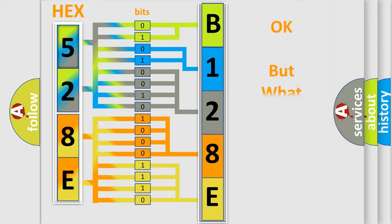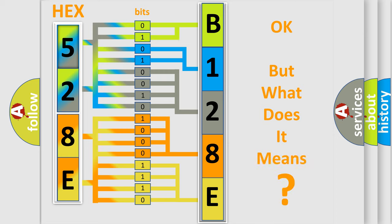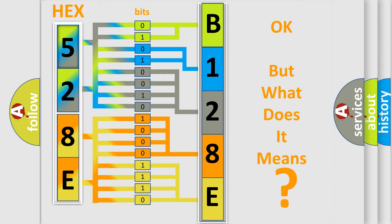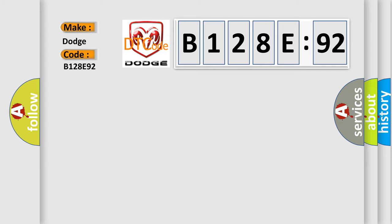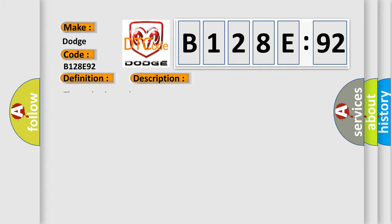The number itself does not make sense to us if we cannot assign information about what it actually expresses. So, what does the diagnostic trouble code B128E92 interpret specifically for Dodge car manufacturers? The basic definition is delivered torque signal circuit malfunction. And now this is a short description of this DTC code.